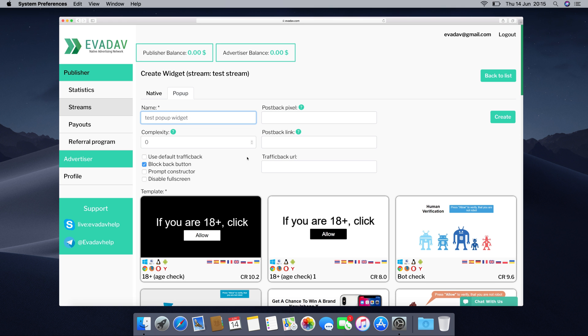Keep the default traffic back turned on if you want to get additional income from the traffic back function of the Evadav platform. Turn the default traffic back off and insert your own traffic back URL if you want to monetize your traffic on other resources rather than those offered by the Evadav platform.